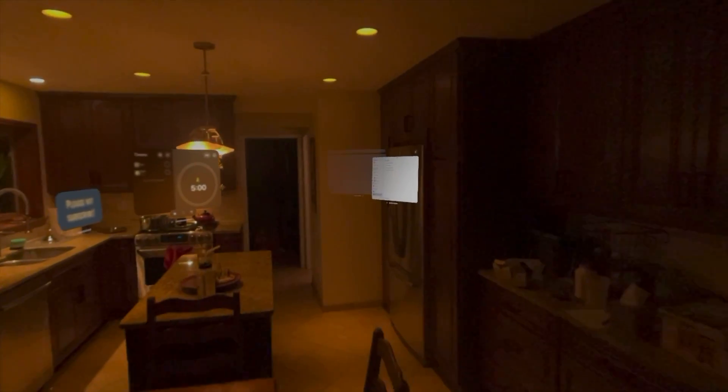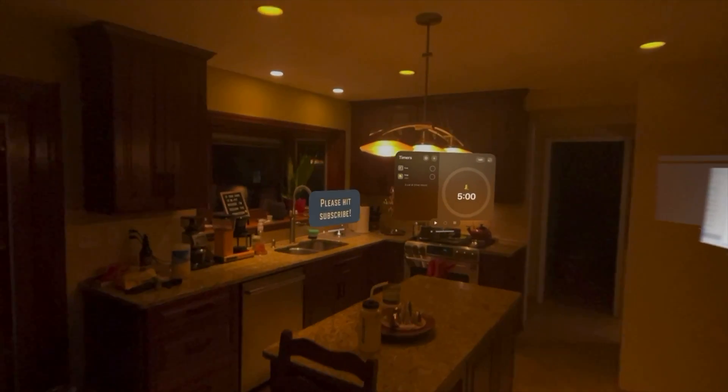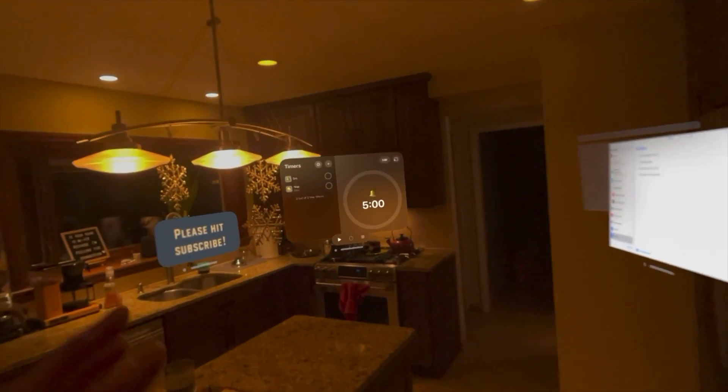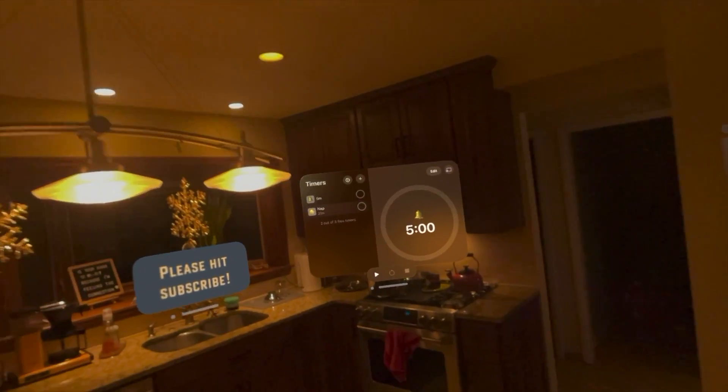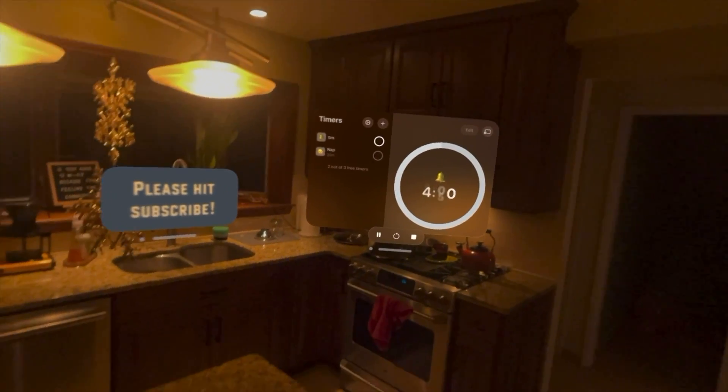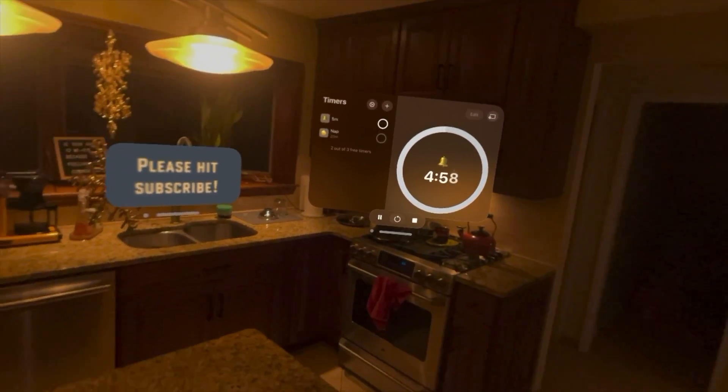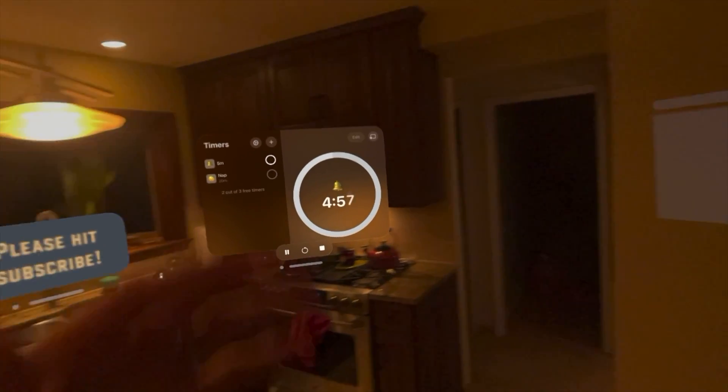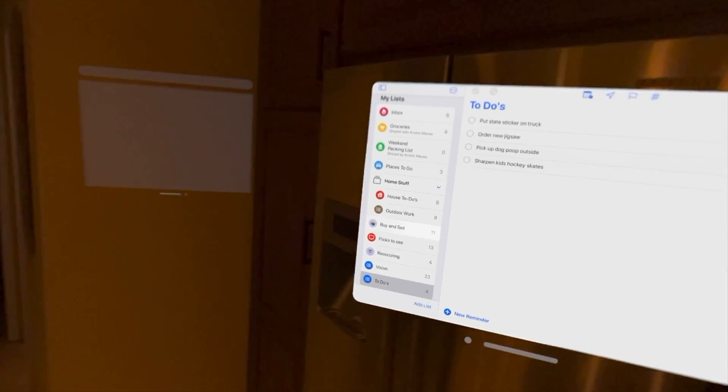If I walk into the kitchen I have a timer above the stove. I can hit play, get that going. Maybe I'm boiling water or eggs or whatever the case may be.